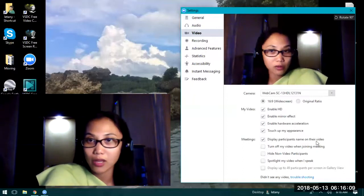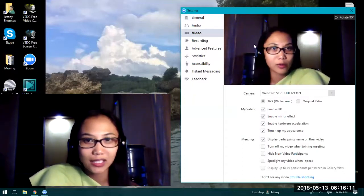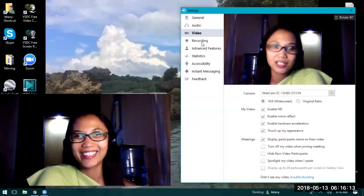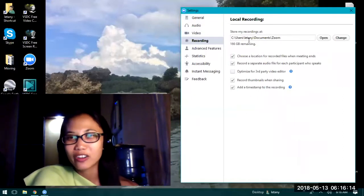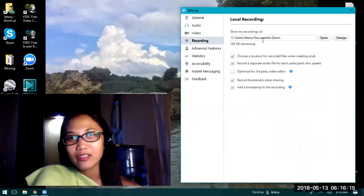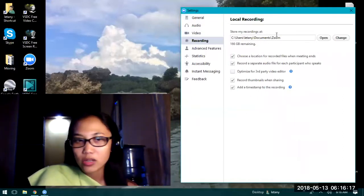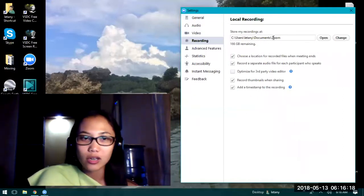Then we have the recording. You have the option to change where you want your meeting recorded and saved. So these are your options.